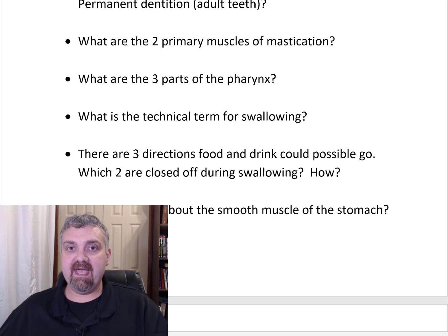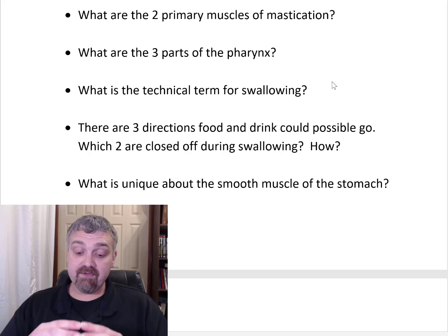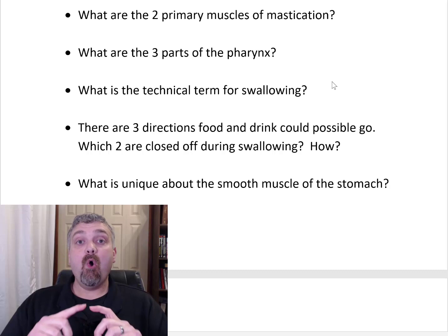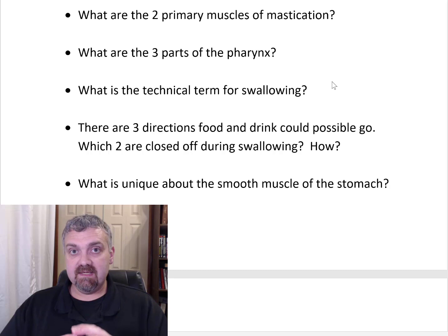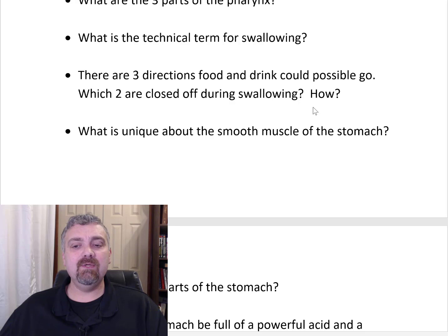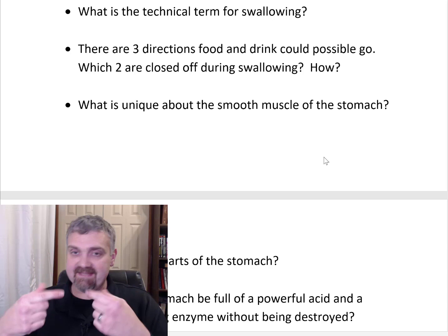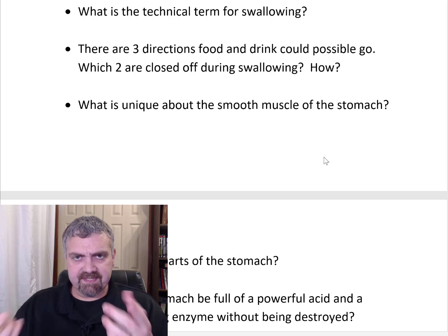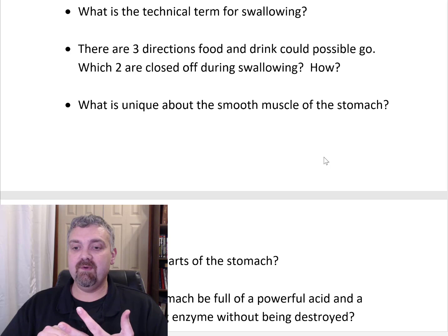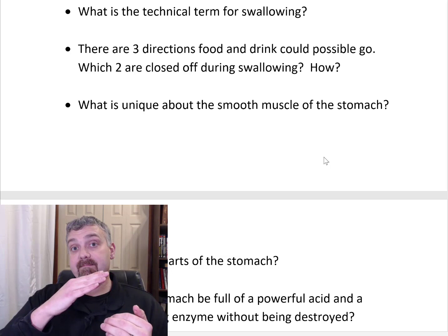The three parts of the pharynx: the nasopharynx (attached to the nasal cavity), the oropharynx (right behind the mouth), and the laryngeal pharynx (attached to the larynx). The technical term for swallowing is deglutition. When you swallow, food could potentially go up through the nose, down the wrong pipe into the trachea, or correctly into the esophagus. Two areas are closed off: the soft palate flips up to cover the internal nostrils, and the epiglottis flips down to cover the glottis (opening to the trachea), so food can only go into the esophagus.